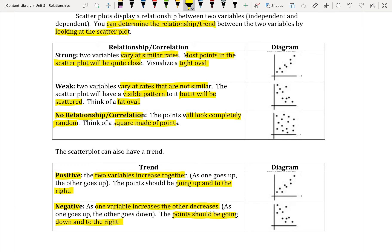The difference between trend and relationship is that they both describe the general shape and direction of your scatter plot. I like to think of the relationship as describing the two variables — it tells us that one variable affects the other. We describe that relationship by saying it's strong or weak. The trend is just talking about the direction: if it's increasing or decreasing.